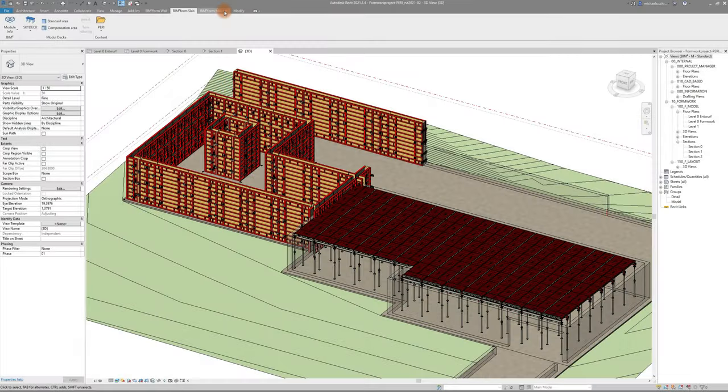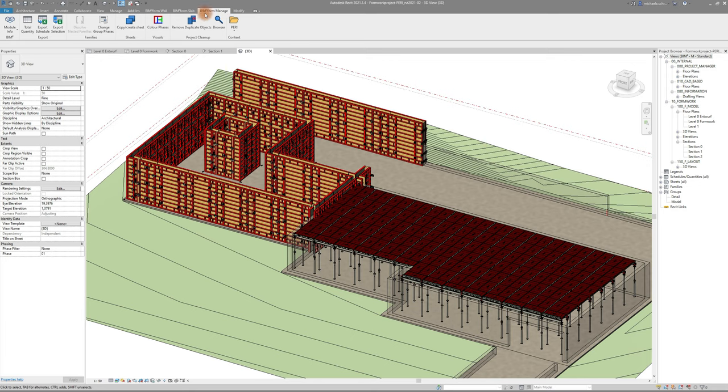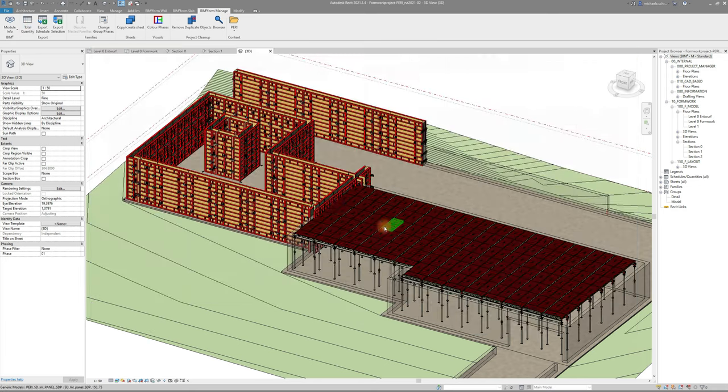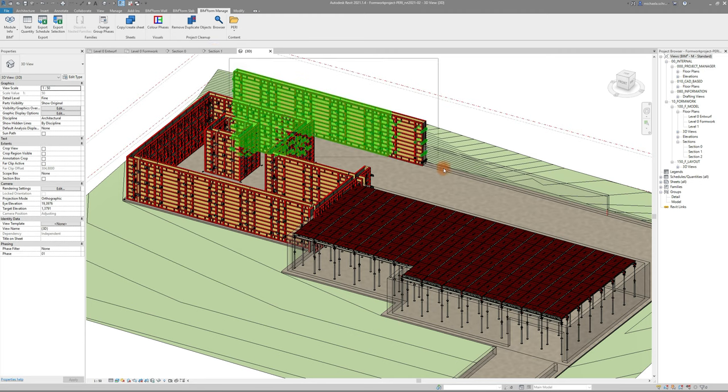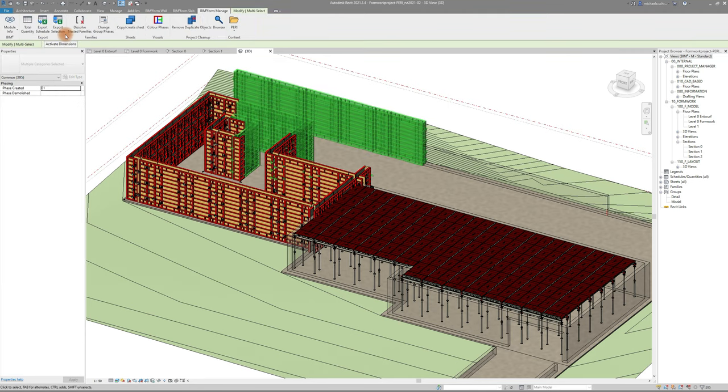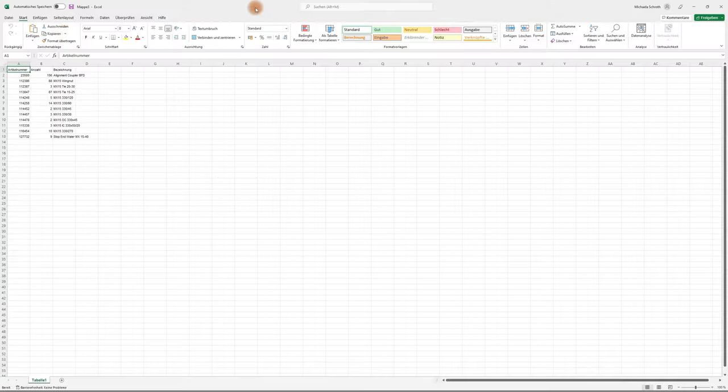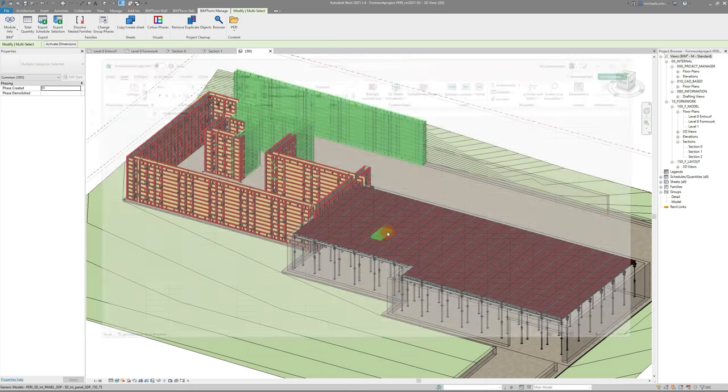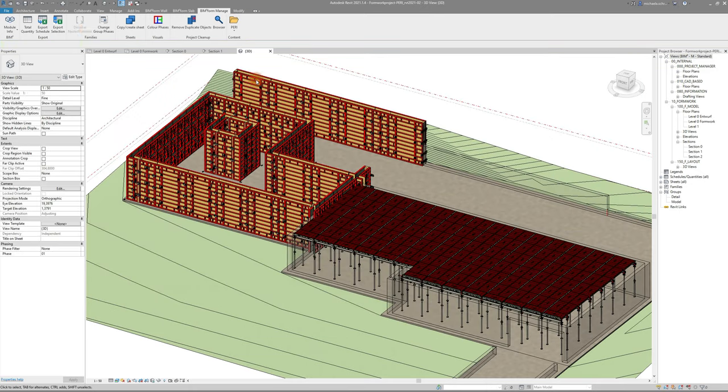In the third module, manage, we have included some commands that make working with Revit a lot easier like exporting your total quantity or only a selected part of your formwork and multiple more.